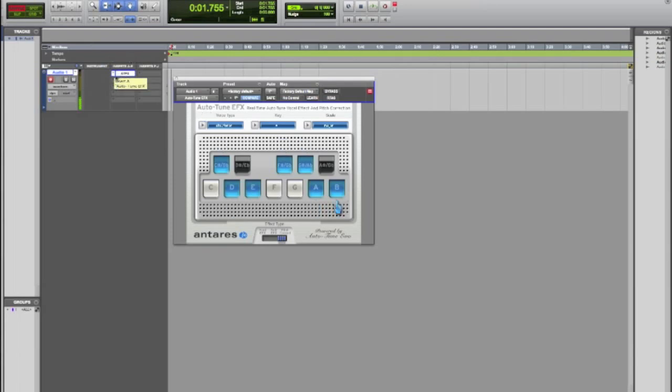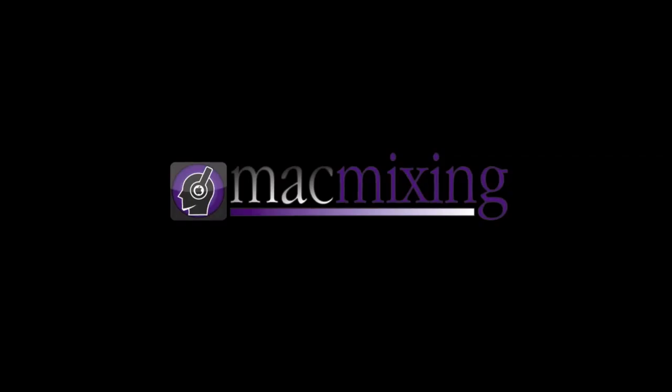Other than that, it's a pretty simple plugin to use and I highly suggest it. Thanks again. This is Dom from MacMixing.com.